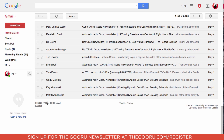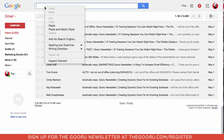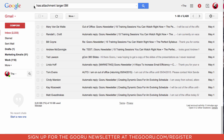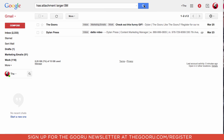Within the Gmail search bar, we can do a search: has:attachment larger:5mb — using the size of the attachment, so for this example we used 5 megabytes. We'll do the search, and it found two emails that both have attachments larger than 5 megabytes.